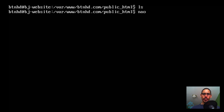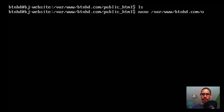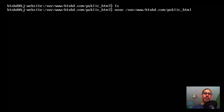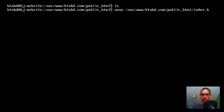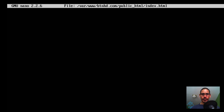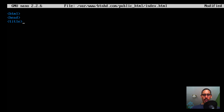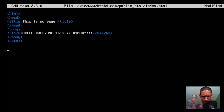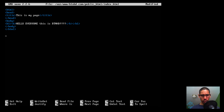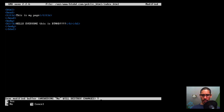I'm going to use the nano editor to create our page: nano /var/www/btnhd.com/public_html/index.html. You can call these folders whatever you want — this is just what I'm using for this video. Inside nano, write your HTML: add an html tag, a head section, and a title tag saying 'This is my page.' Then hit Ctrl+X, then Y and Enter to save.